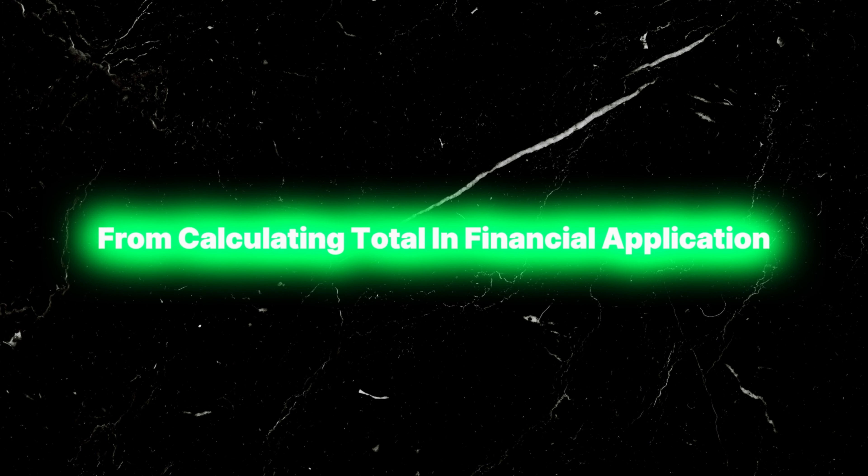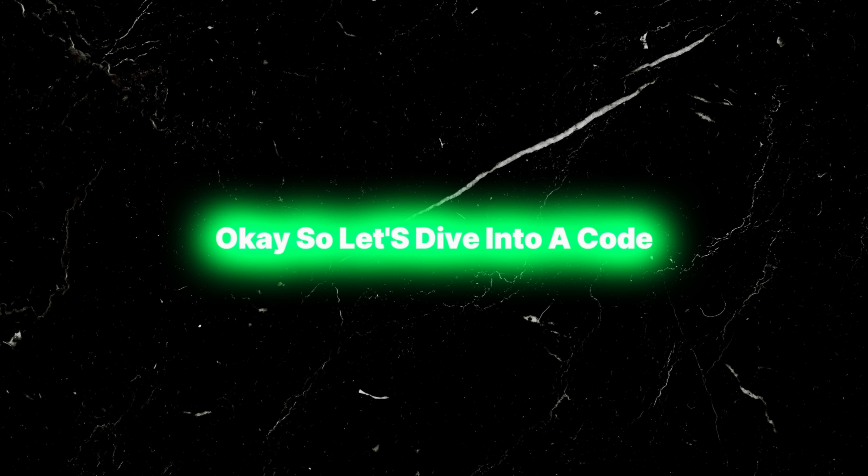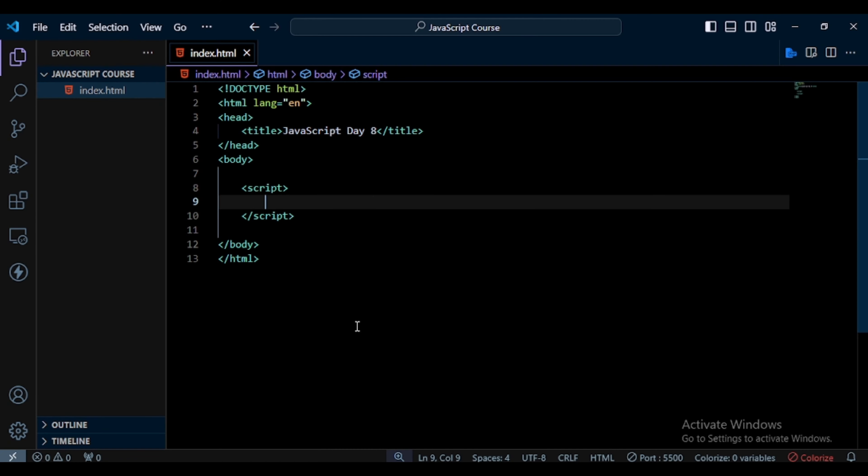Calculating the sum of array elements is a fundamental operation that arises in many programming scenarios, from calculating totals in financial applications to analyzing data in scientific research. So let's dive into the code.